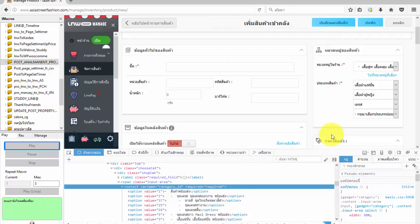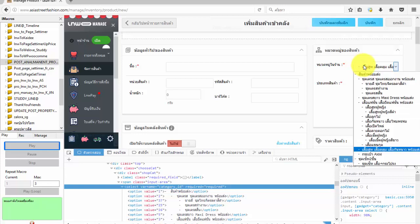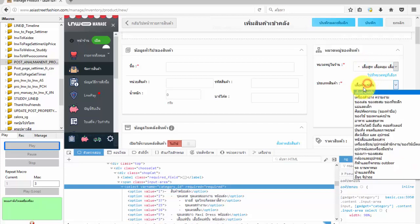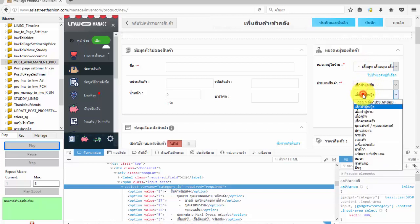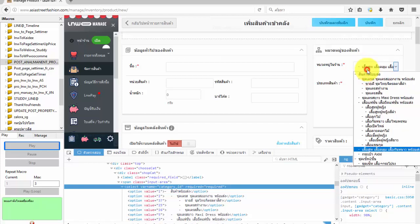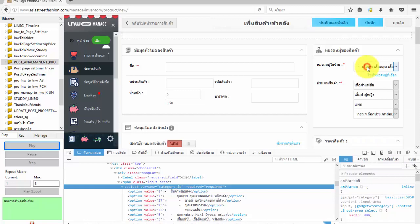Hello, today I will present how to create iMacro to select a list on a page, or in HTML we call select option. In this example we will use data from the last example, which showed how to load info from CSV to fill a form on the page.